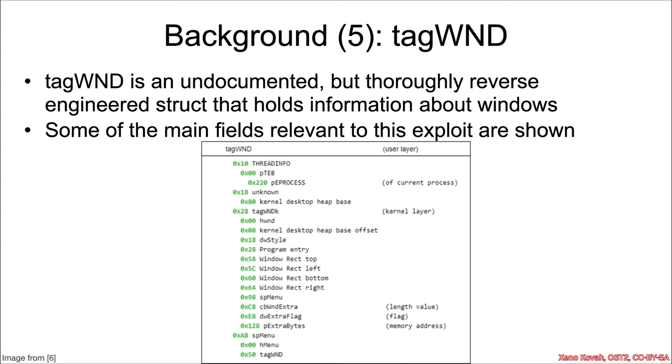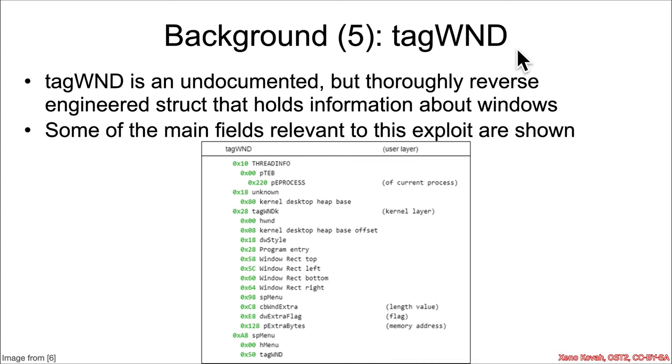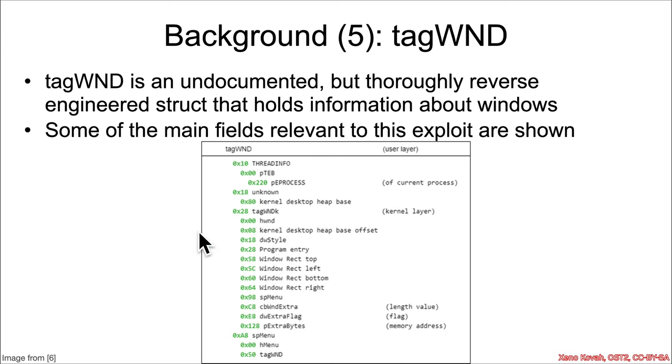So now we need to learn a little bit about that struct. So there is a struct called tag window, or I'm just going to call it tag wind probably frequently. I might use them interchangeably. And although this is an undocumented structure, it's been thoroughly reverse engineered because it's come into play in all sorts of different vulnerabilities and exploits over the years. So I just grabbed this picture from one of the references, and these are all of the various fields that are going to be relevant to this particular set of exploits.